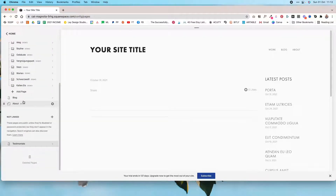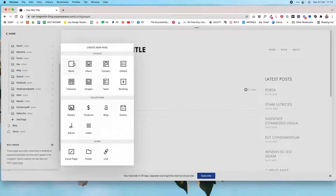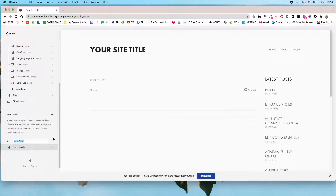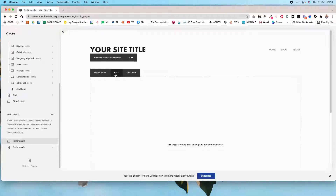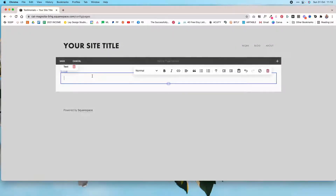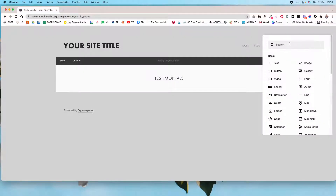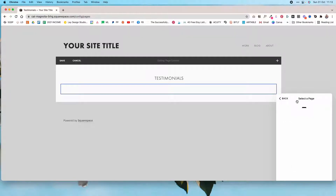Then, to display the testimonials, create a new blank page and name it 'testimonials.' Under page content, click edit. In a text block, enter 'testimonials,' switch it to heading two, and center it. Then add a summary block and select the testimonials blog page we just created.